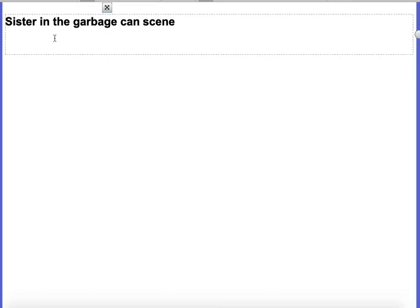Even though I'm writing as a character named Tim, that character is still based on me. All of this information is going to be about what I was thinking, what I was feeling. But even if you're not writing about yourself, lose yourself in the character that you created. That's why we spent so much time thinking about our characters and who they were on the inside and the outside, so that we can do this kind of work. So I'm just going to start typing — I typically like to talk out loud when I type anyways, so this will be perfect for our lesson. Sister in the garbage can scene.